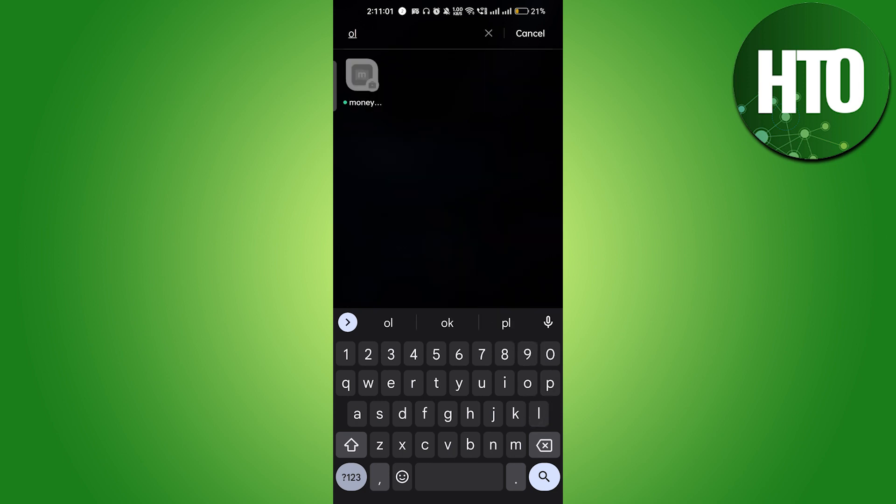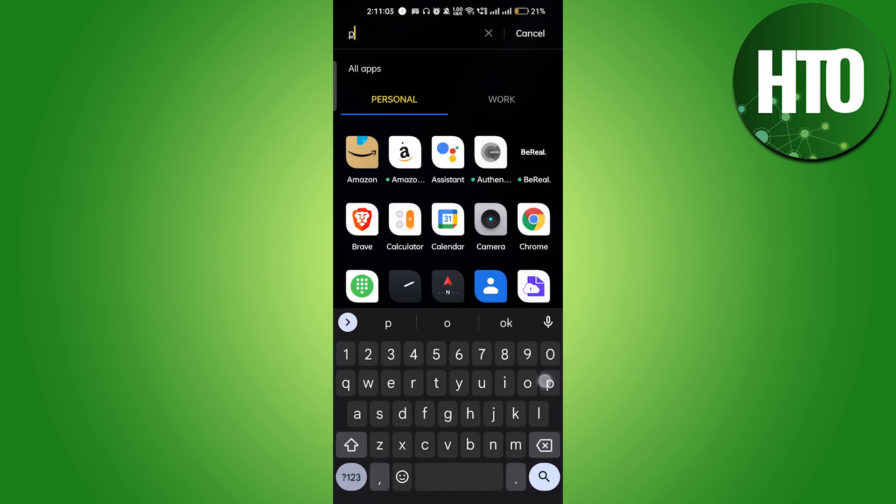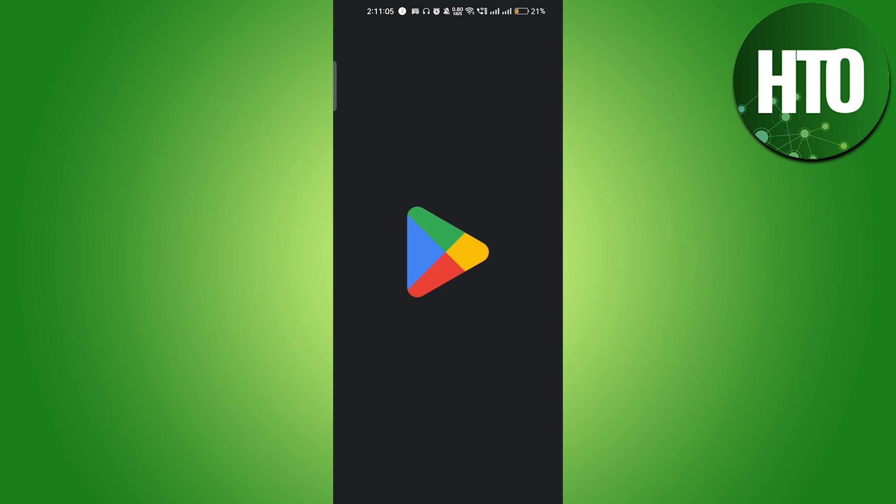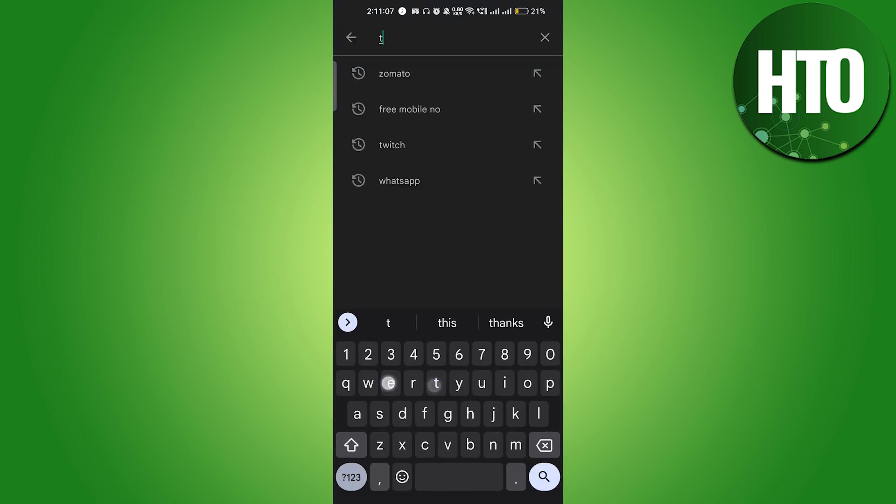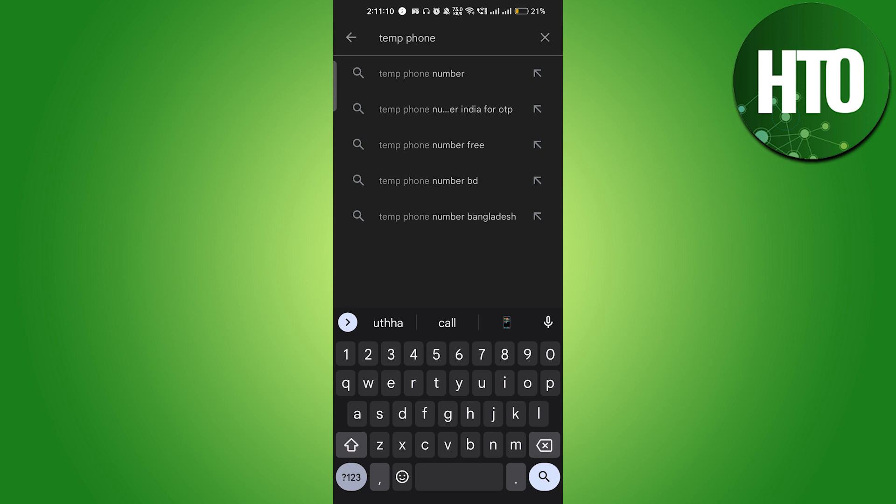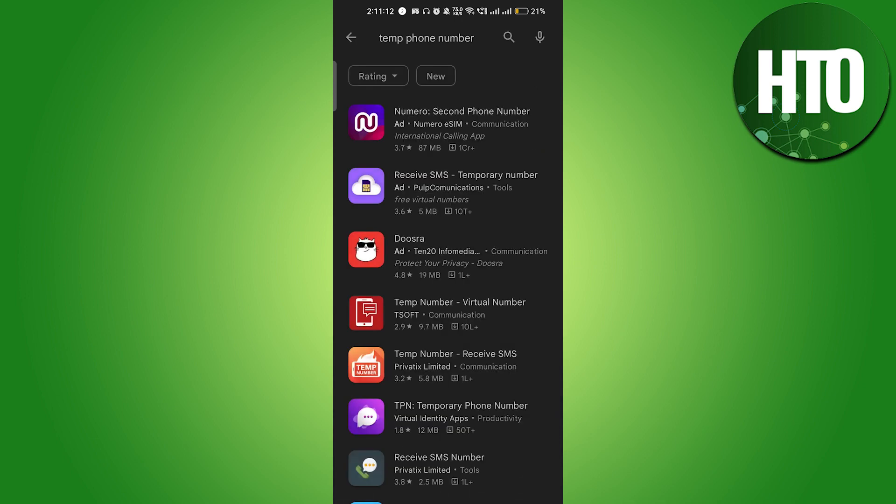You can just go to the Play Store here. Let's go into the Play Store, and here you can just type 'temporary phone number' and hit enter.